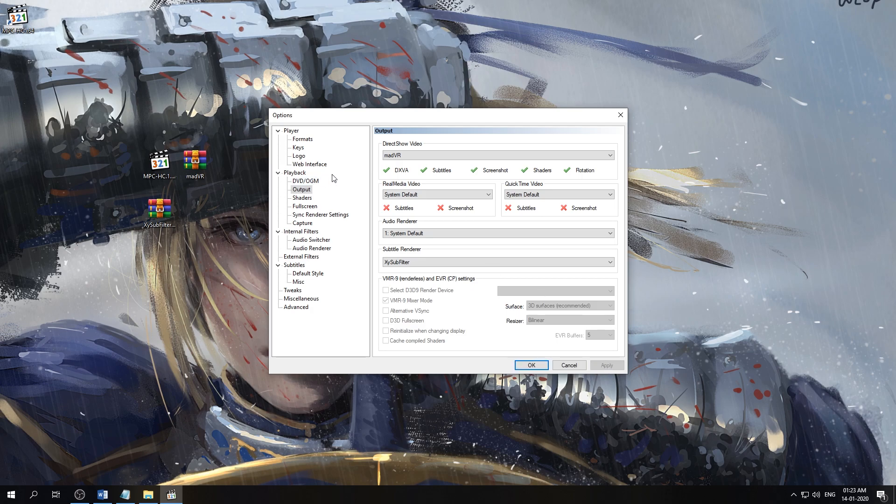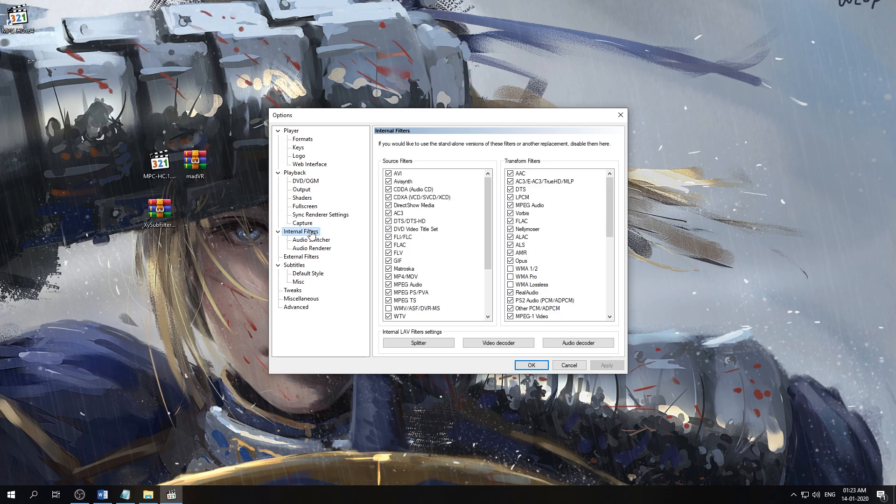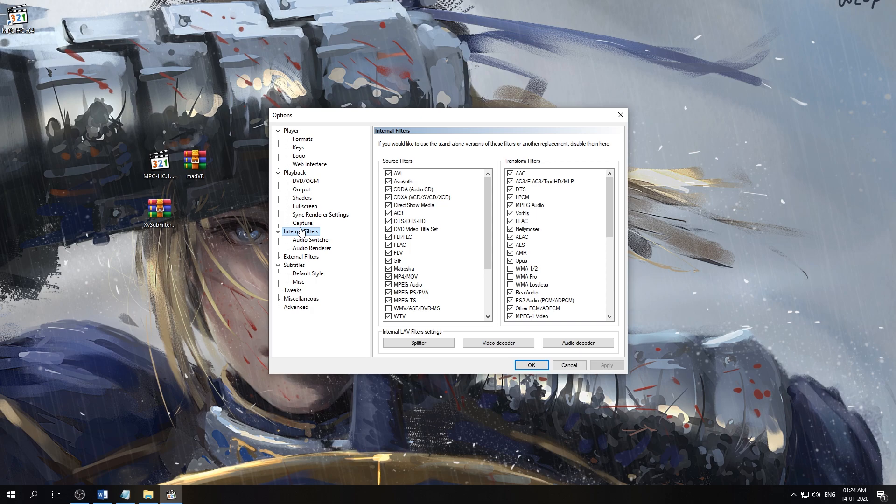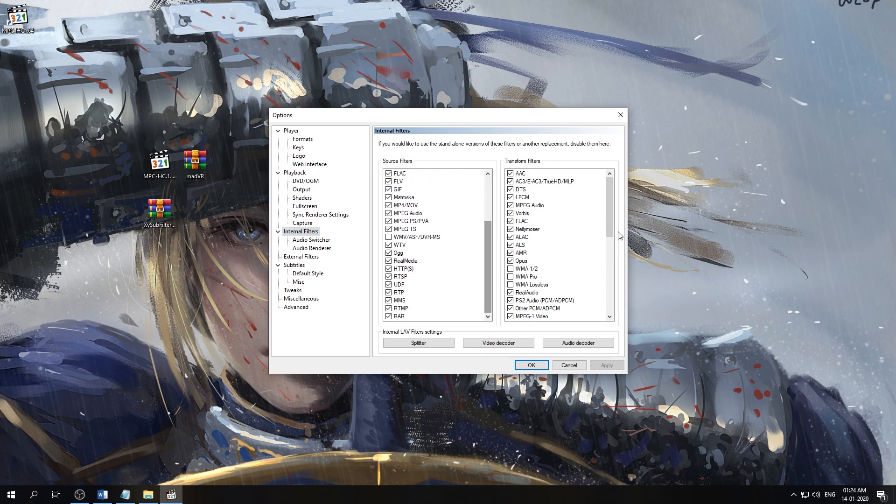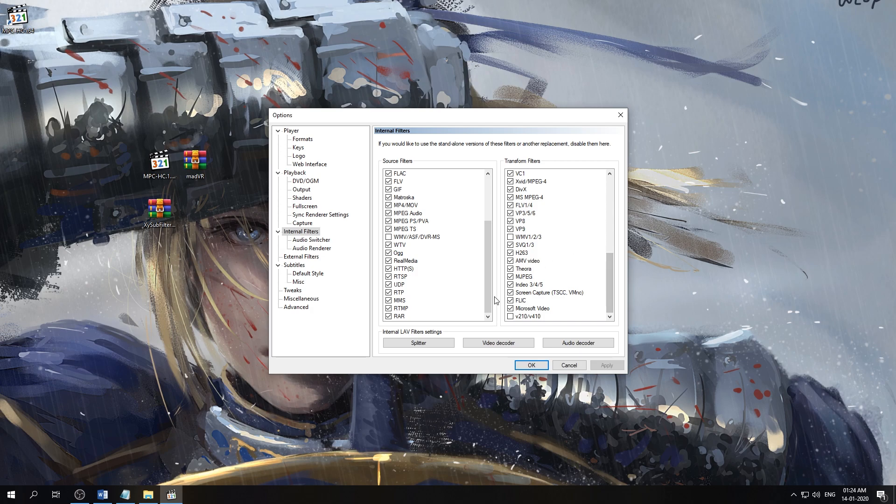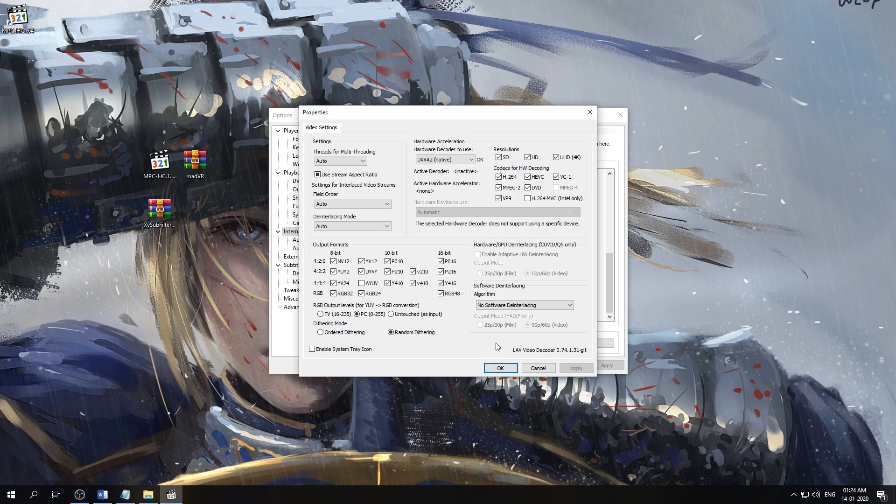After this we are going to drop down to Internal Filters. Last time we used external LAB filters, so we would select external LAB filter back then. But now we are using the internal LAB filters since they are already up to date. Select Internal Filters, and every file type is already selected, so we don't have to do anything here. So first thing we'll do is click on Video Decoder Settings.